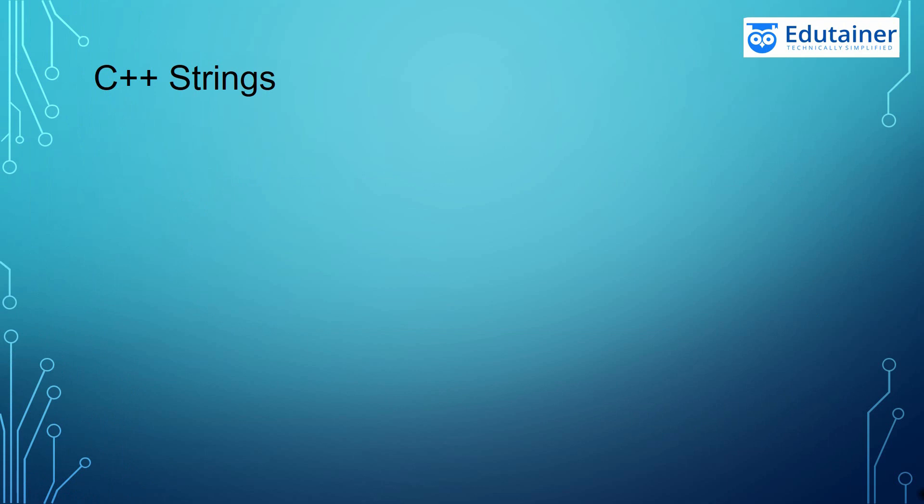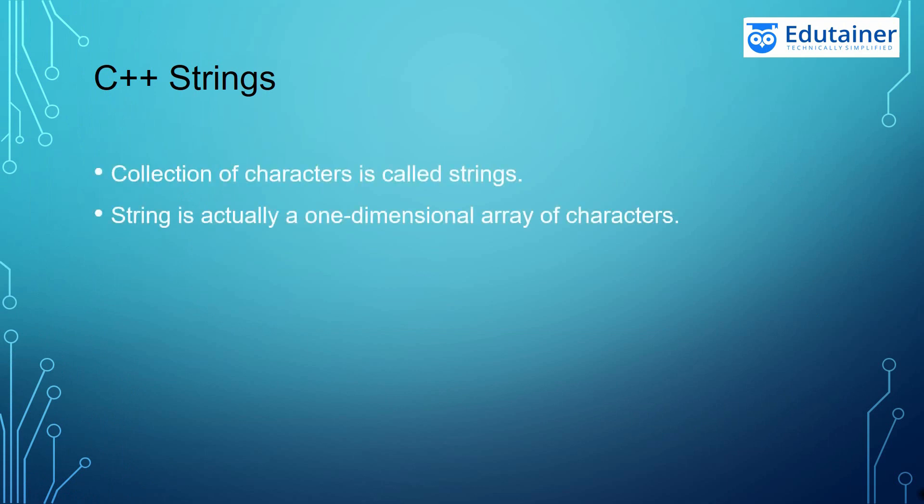C++ Strings. Strings is a collection of characters that we call it as Strings. Strings is also actually a one-dimensional array of characters. So whenever you see a collection of characters, that is a Strings.